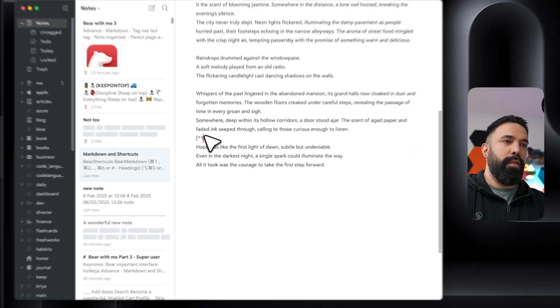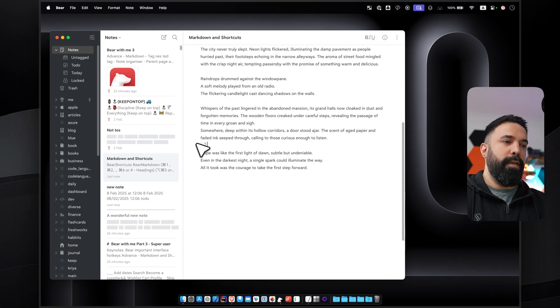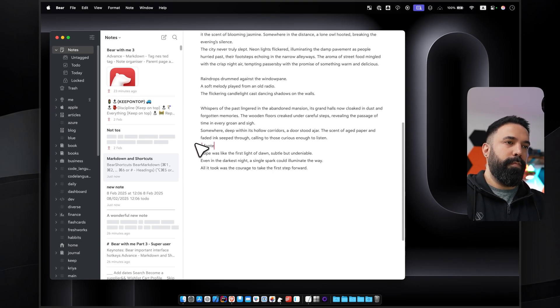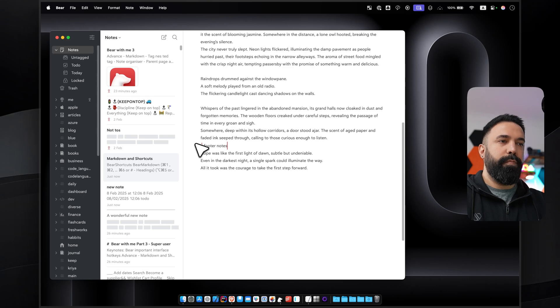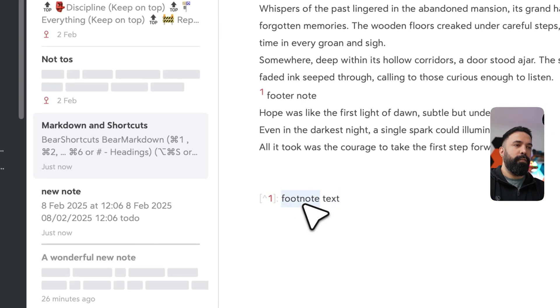And then another useful thing is footer note. For example, if I want to create a footer note, it will be the number here and then my text. And if I click here, it will create a footer note for me.